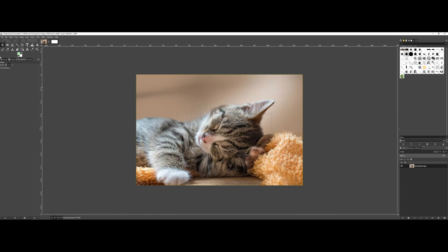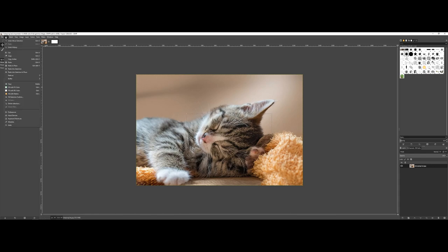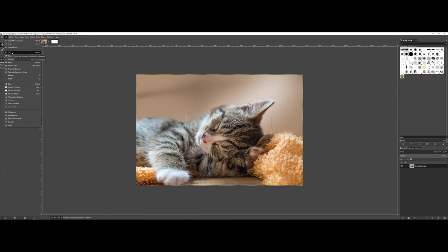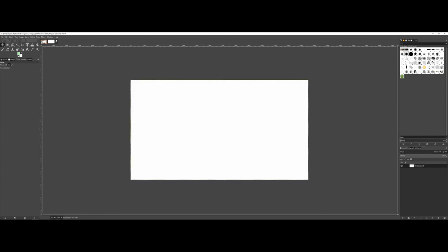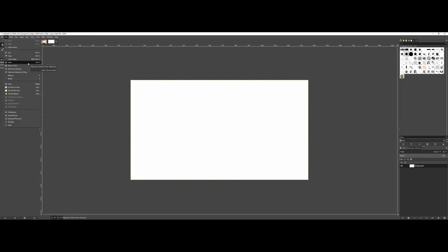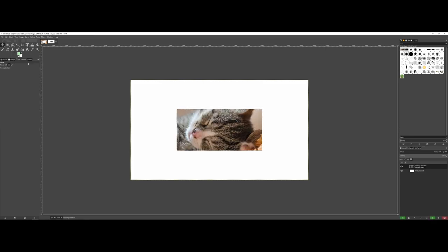Now the next thing I'm going to do is go to edit and do a cut. You see that we removed that piece of the cat. Now I can come over to my new document and do a paste.